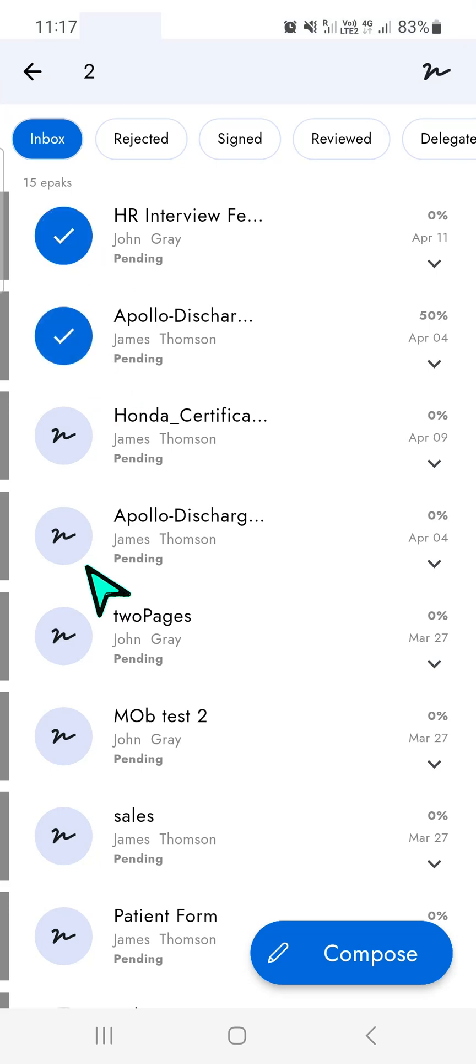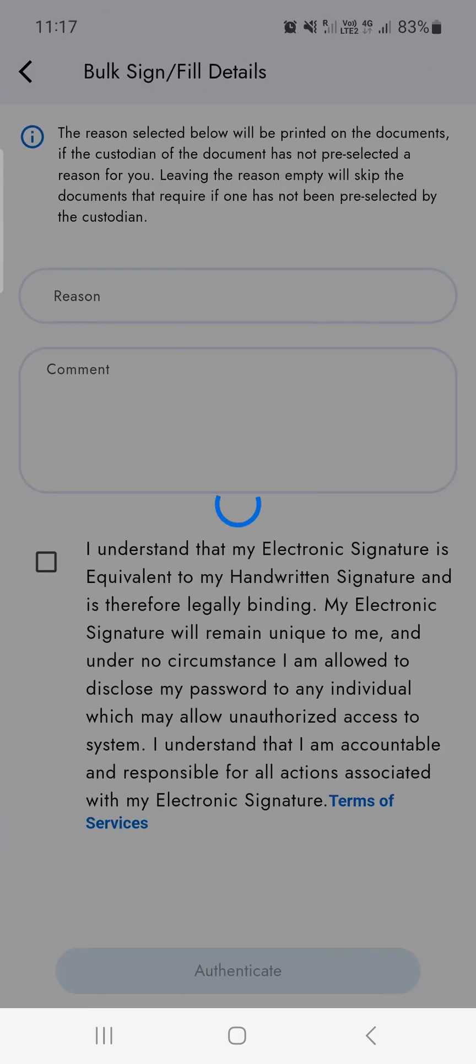After selecting multiple documents, go to the top right corner and tap the bulk sign icon.